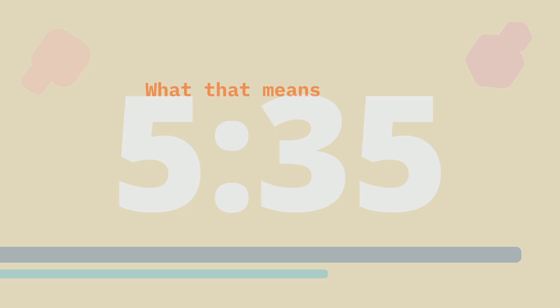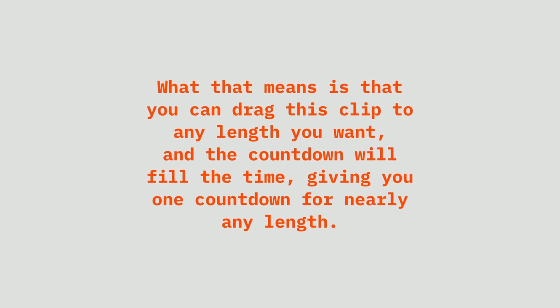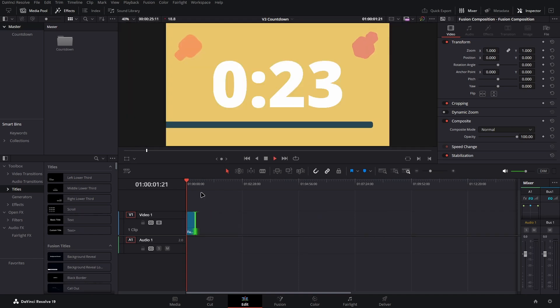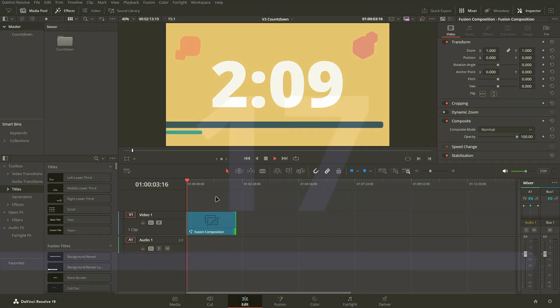What this means is that you can drag this clip to any length you want and the countdown will fill the time, giving you one countdown for nearly any length.